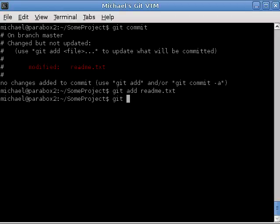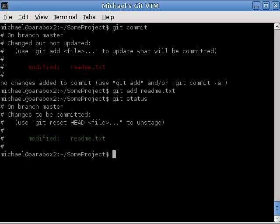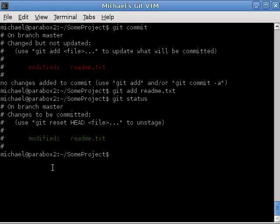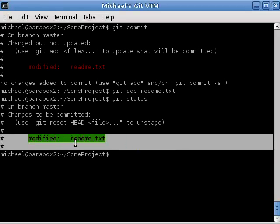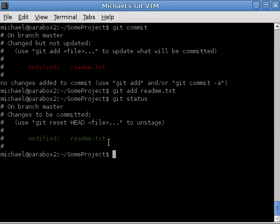Git add readme.txt. Now, if we type git status, you can see that there's a change to be committed here. Changes to be committed. Modified readme.txt. What this means is this file has been staged for commit.